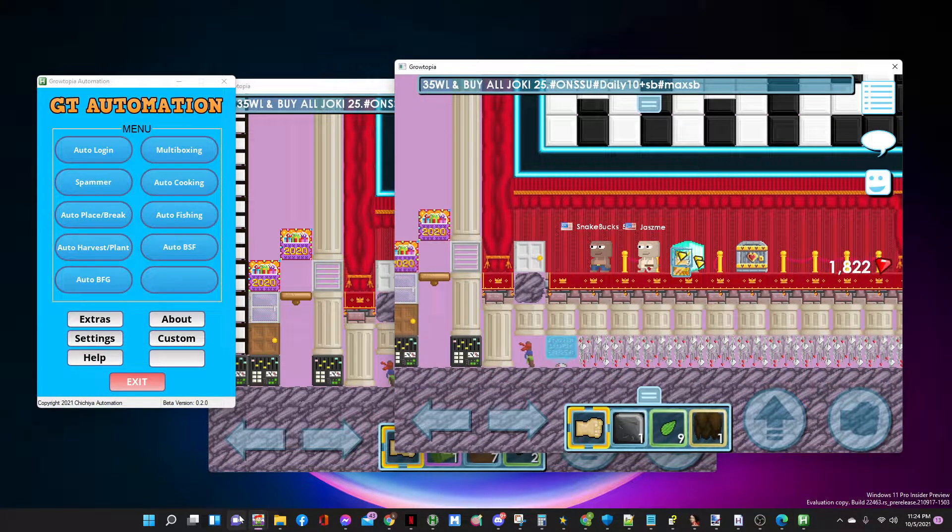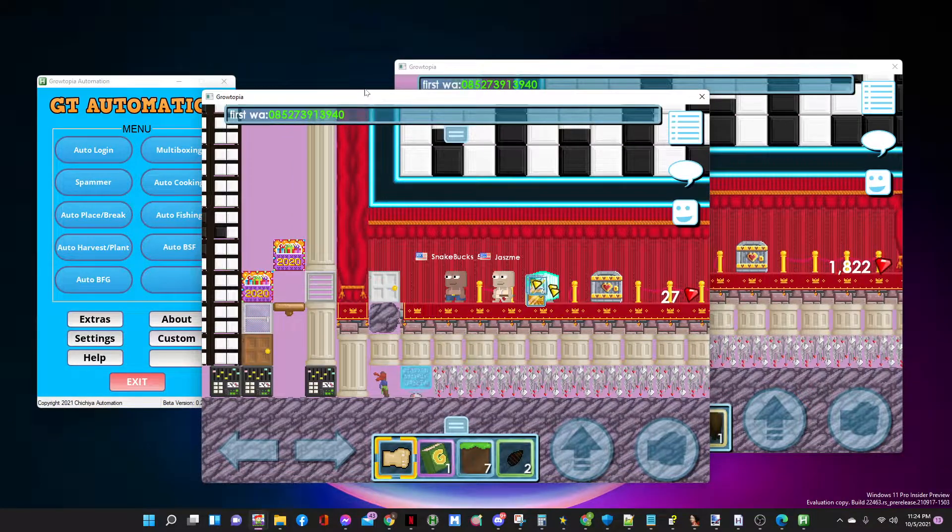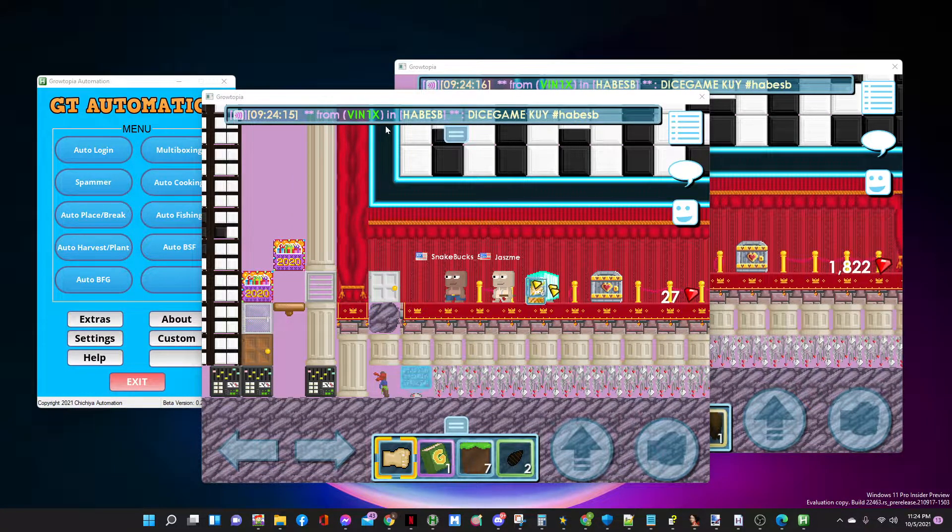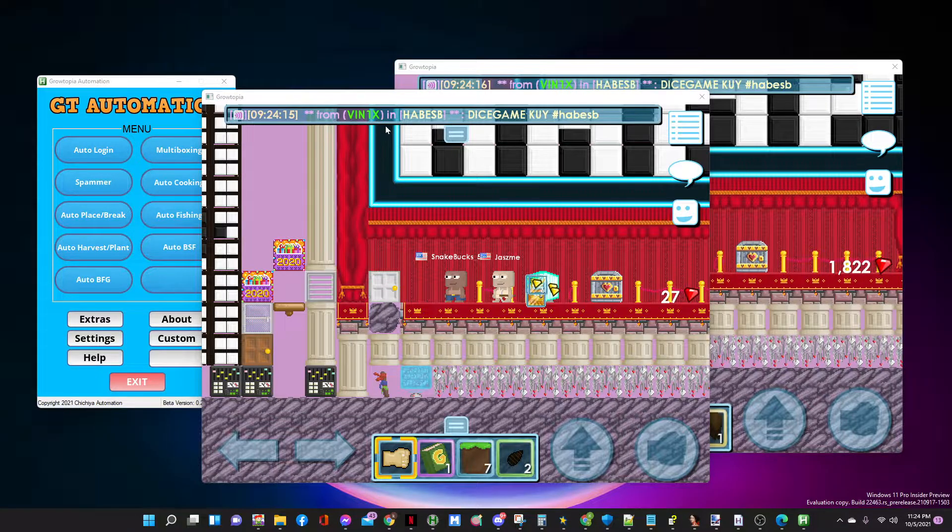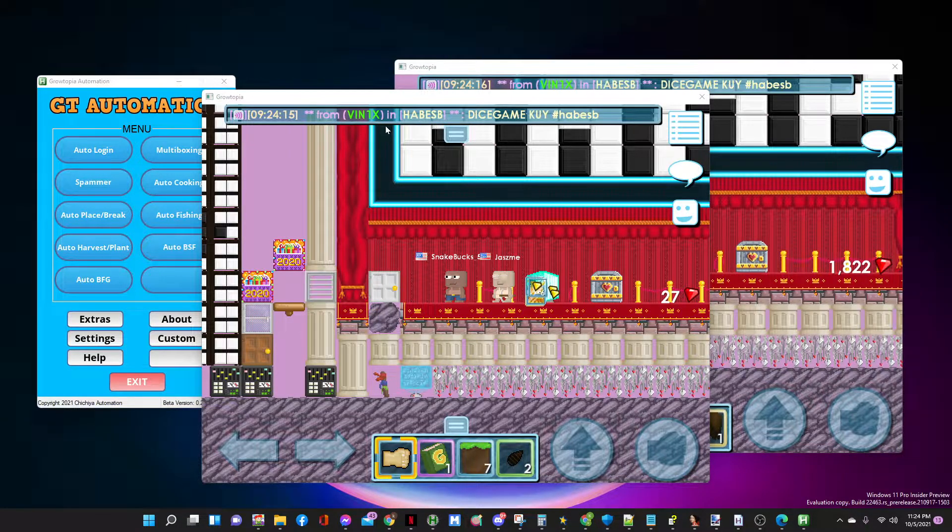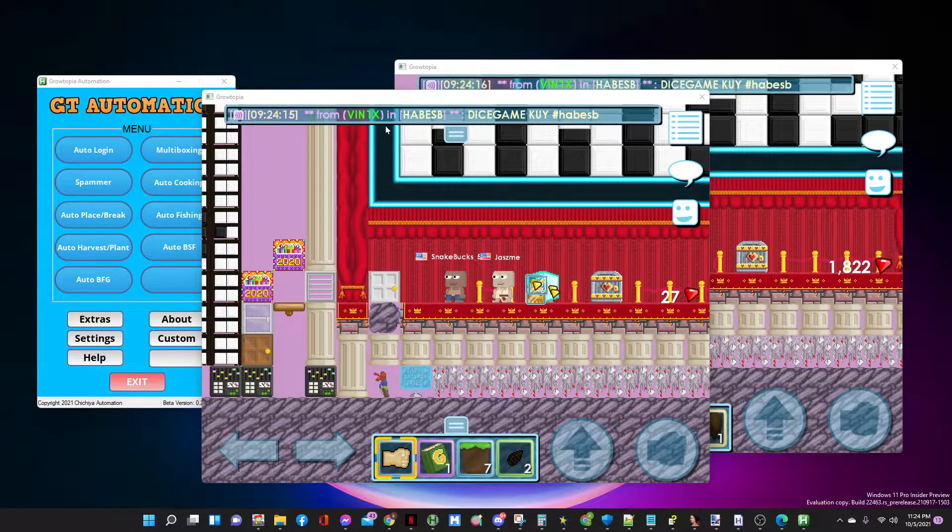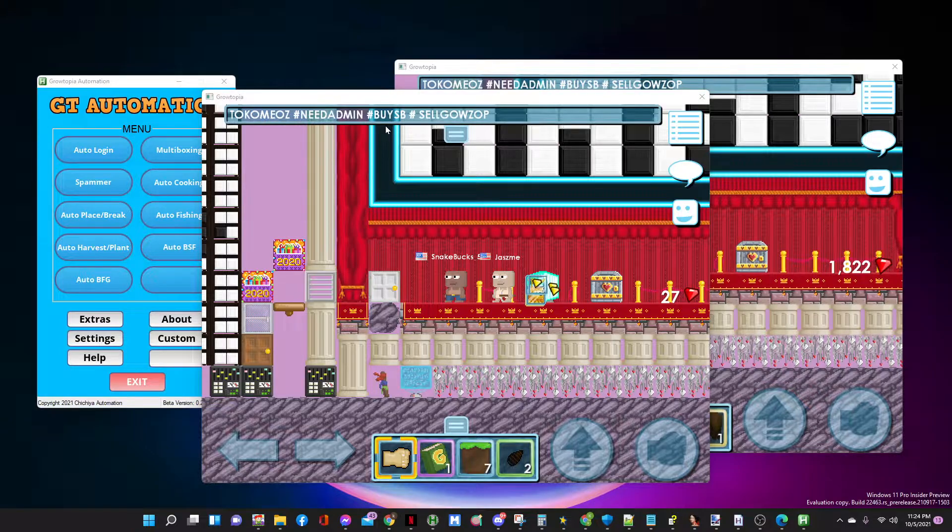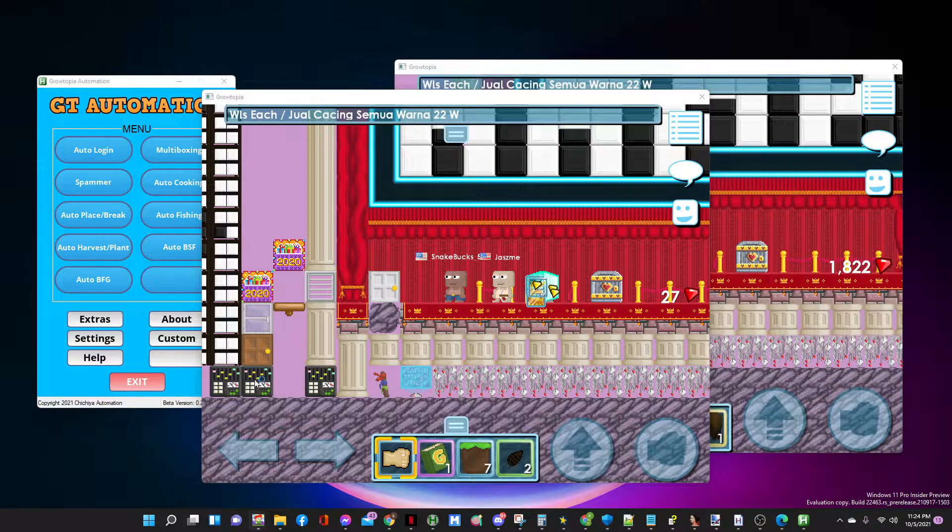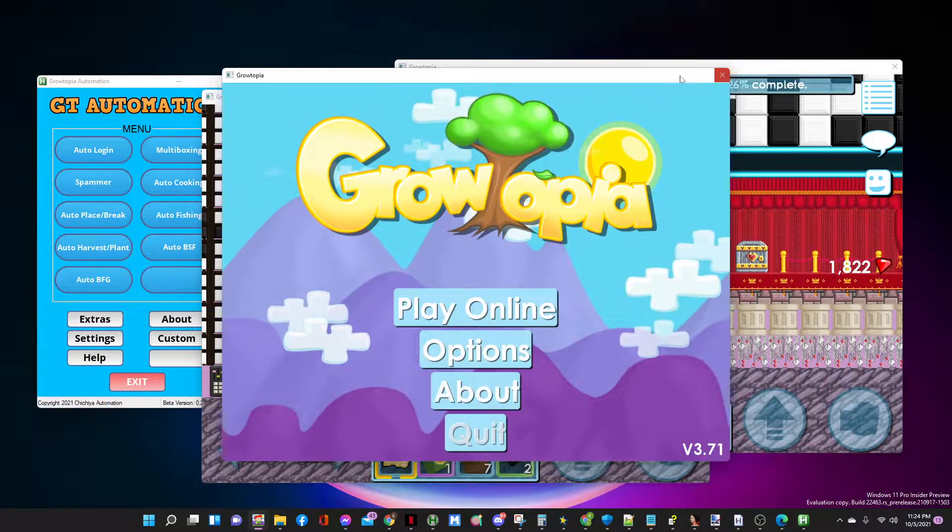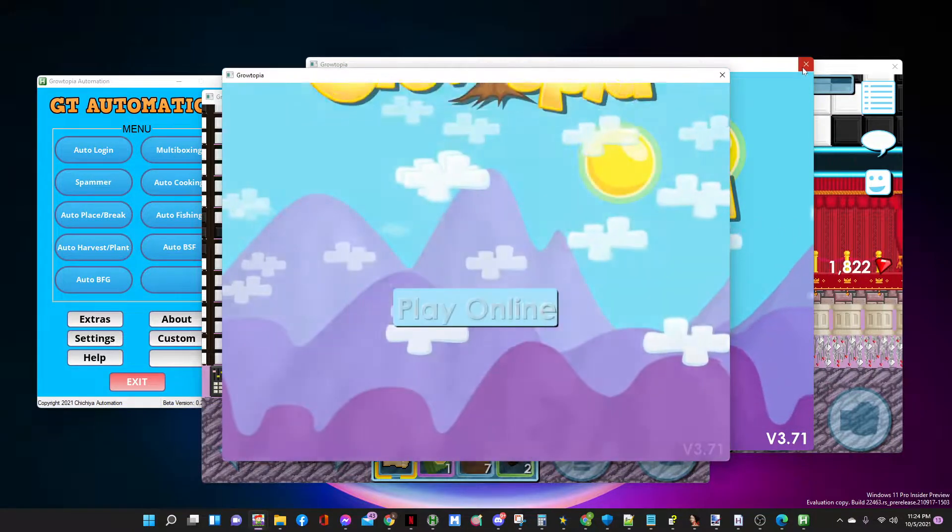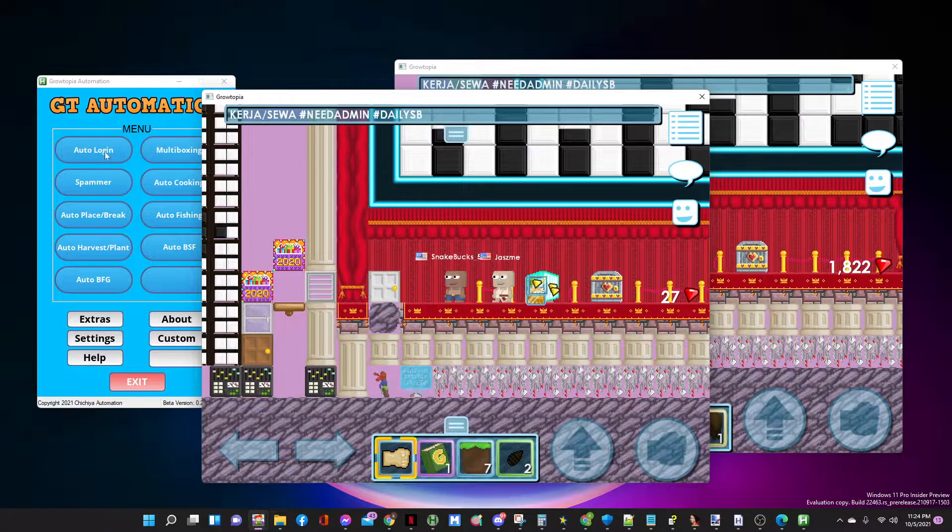Of course, you need to open multiple Grotopia windows if you want to multibox. Check out the link in the description - I posted a tutorial on how to open multiple Grotopia. You just open it and that's it.